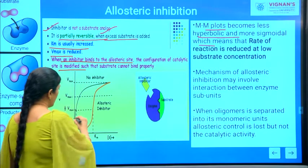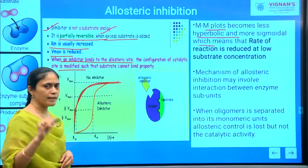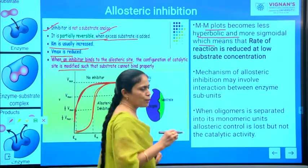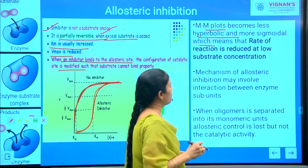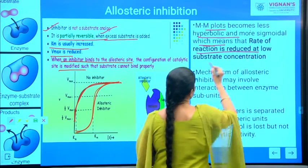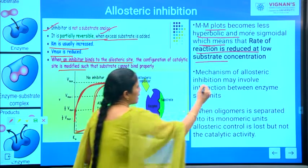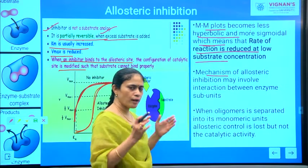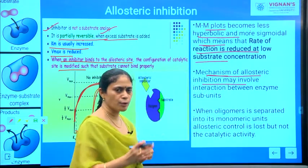In normal situations, in the absence of inhibitors, the plot will be hyperbolic. But in the presence of allosteric inhibition, you can see sigmoidal curves — this represents the allosteric inhibition process. The MM equation becomes less hyperbolic and more sigmoidal, which means the rate of reaction is reduced at lower substrate concentration. The mechanism of allosteric inhibition involves the interaction between the enzyme and its various subunits.